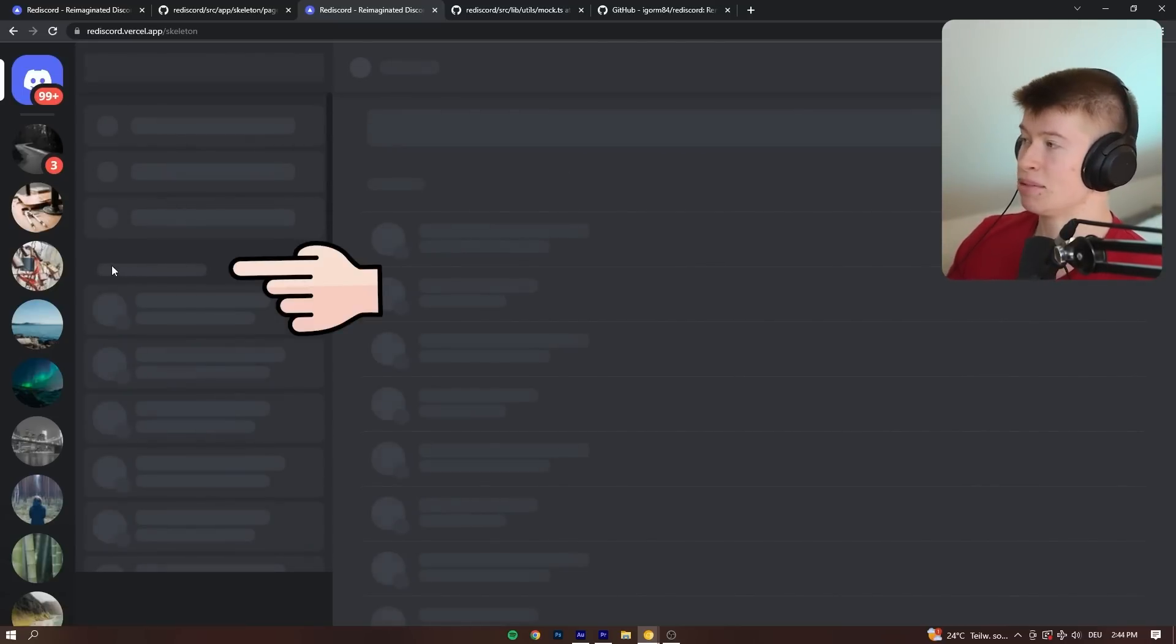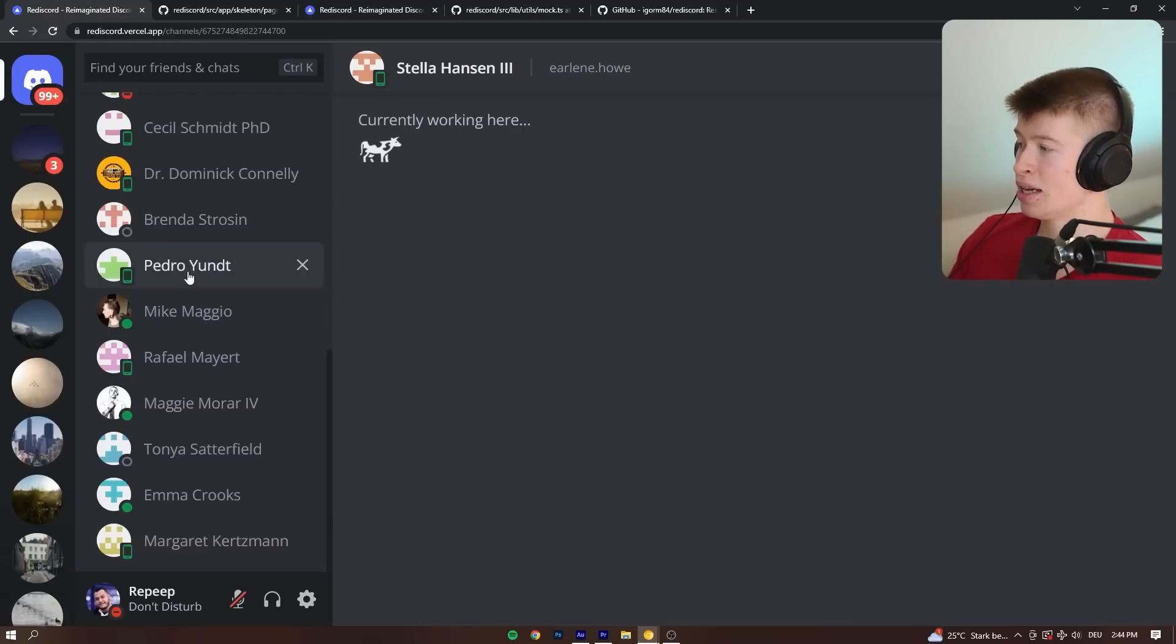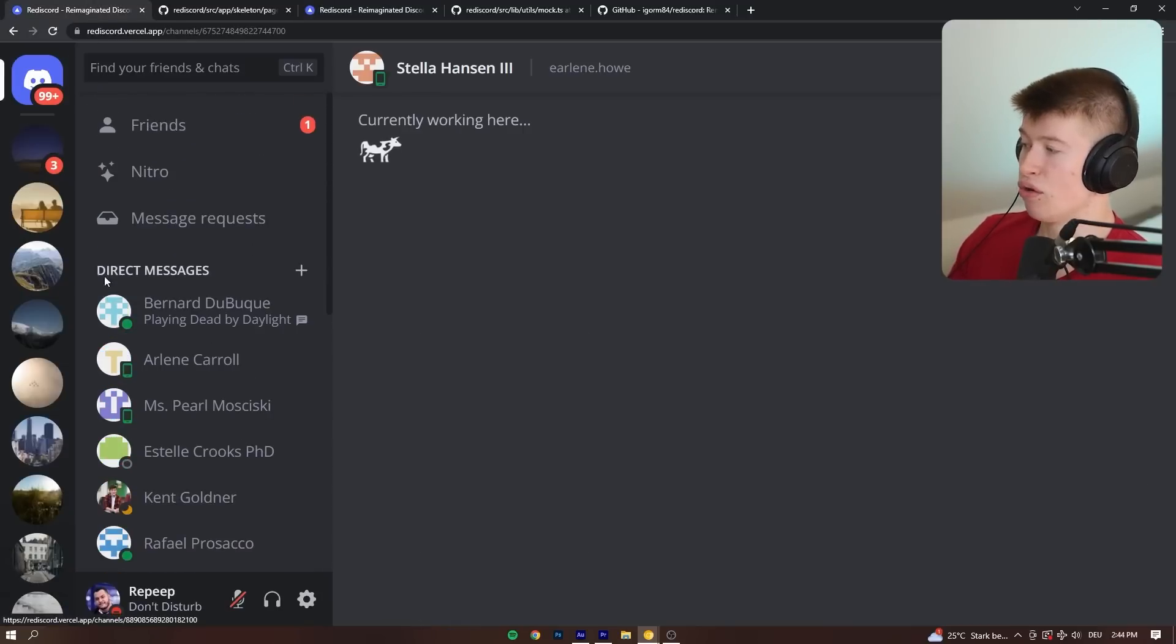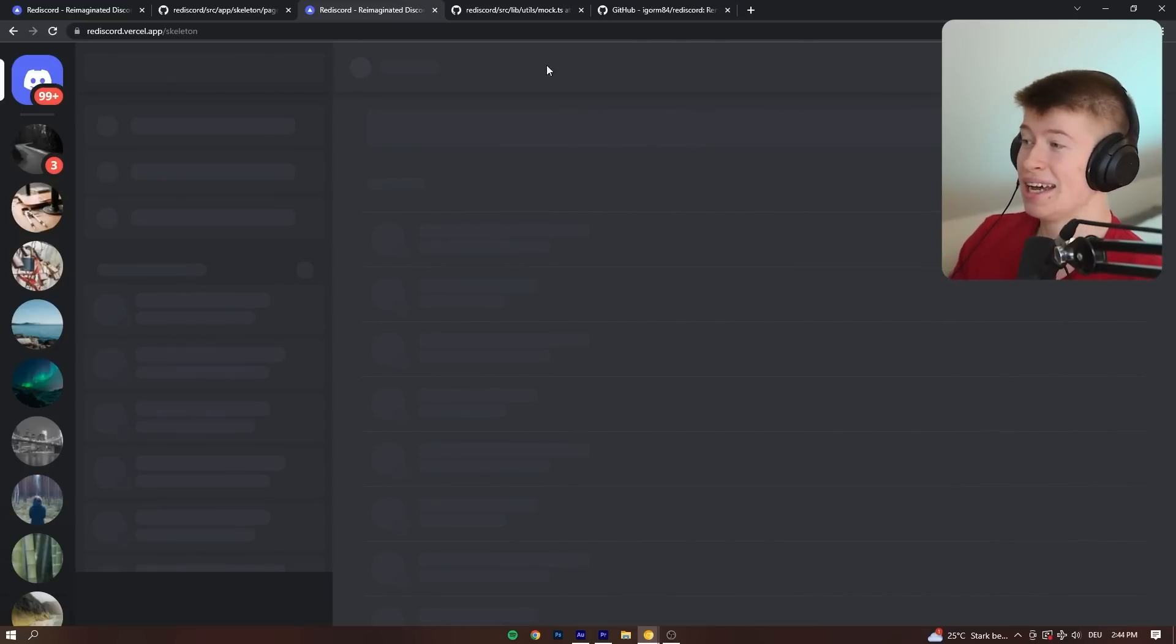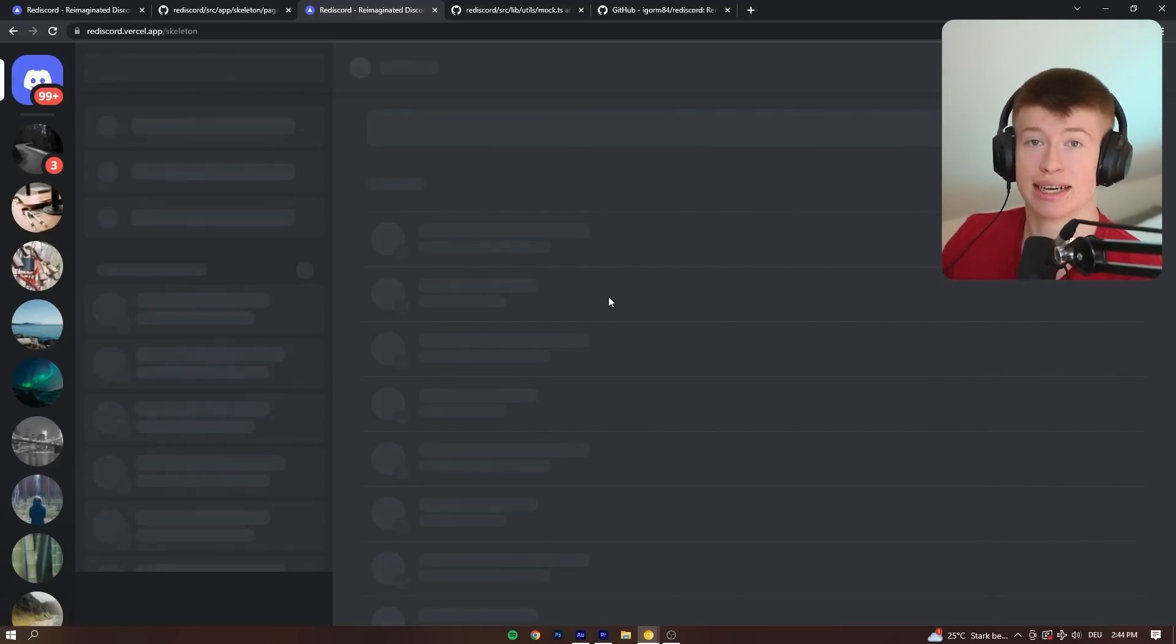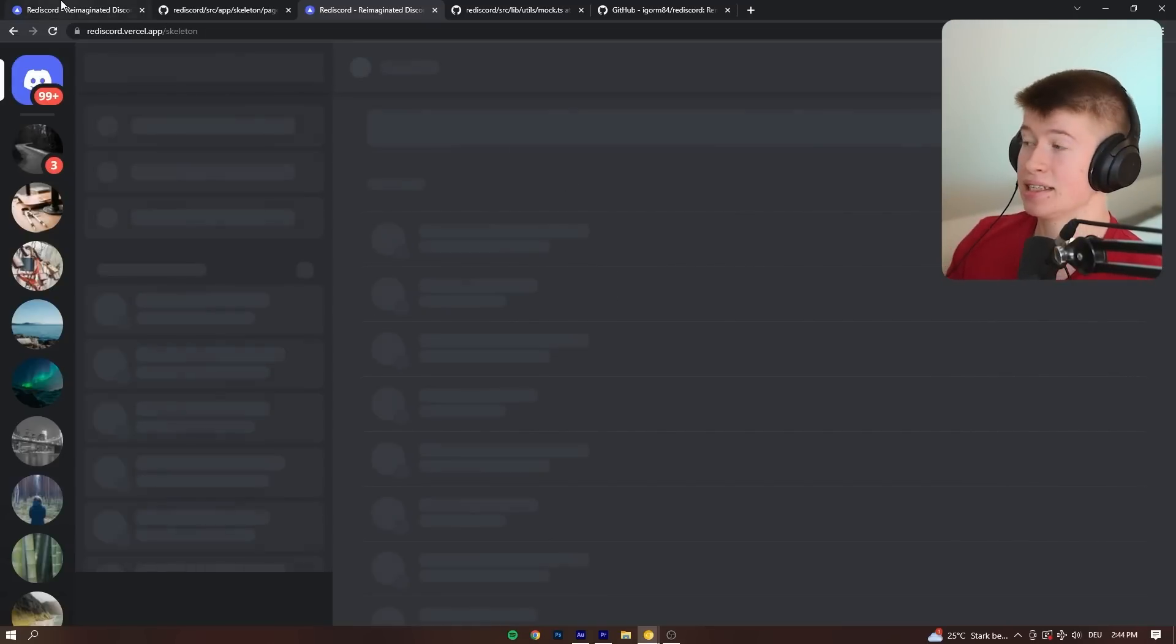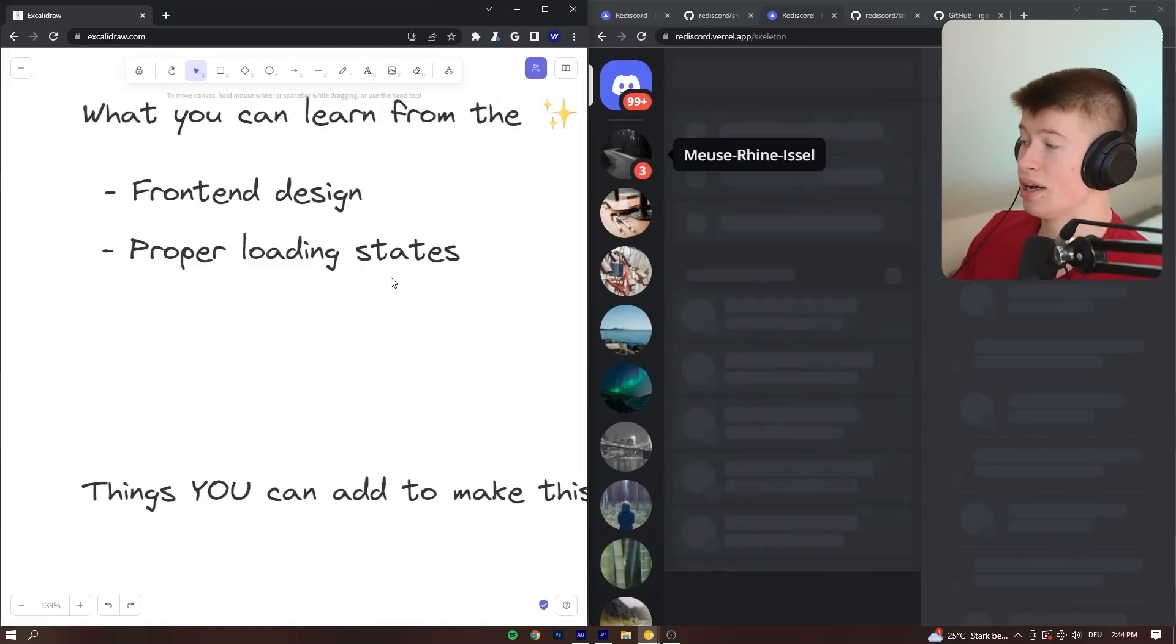So for the DMs, even with the text right here, if we scroll over, it says direct messages. Even that is mocked out. The attention to detail, right? And the friends page and so on. So if you want to learn how to properly handle loading states in Next.js, this is a really good source to do so.